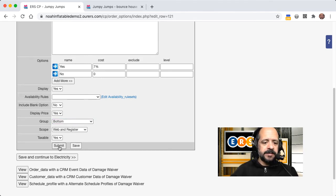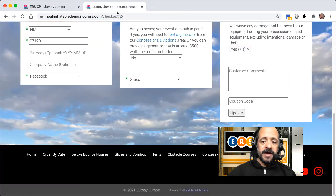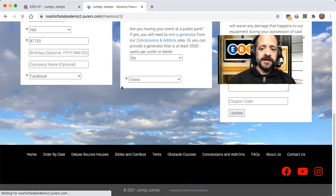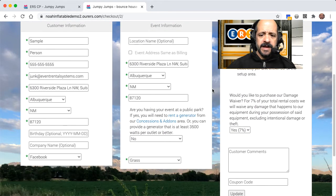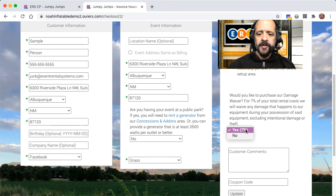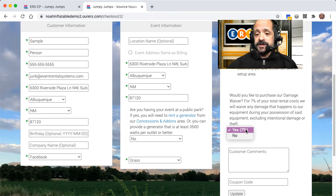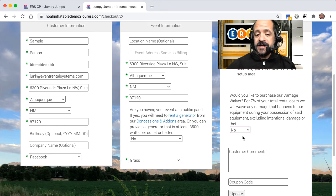I'm going to go ahead and submit, and then I'm going to go back into my order. I am going to refresh the page one more time, and here we go. Okay, so it's defaulted to yes. In other words, if they don't want to charge or pay an additional 7% for this damage waiver, they actually have to change it to no.